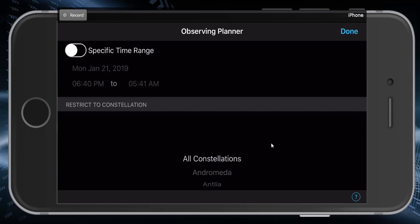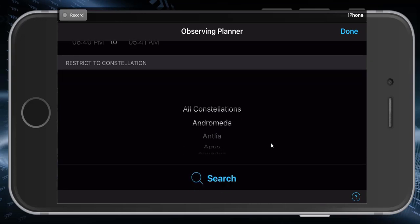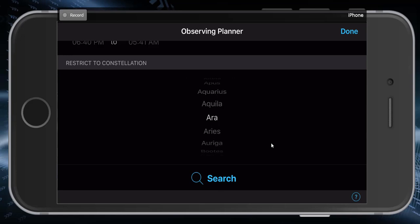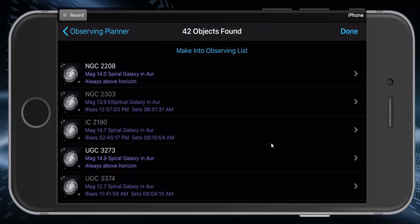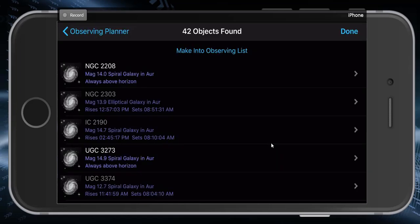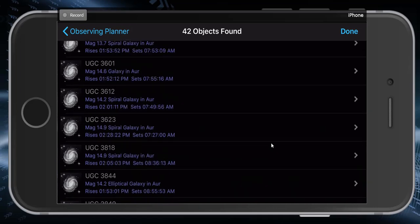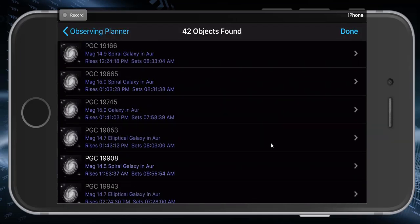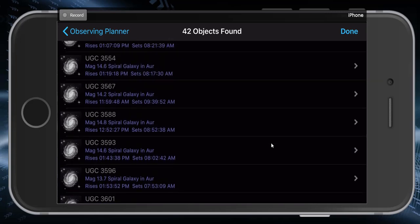You can also restrict your search to a certain constellation. Let's say we pick all galaxies in the constellation of Auriga and hit search. Apparently there are 42 objects that match this description. Scroll down to see them — make sure they're all galaxies, and most are going to be extremely faint. But that's how you use the advanced search in SkySafari.